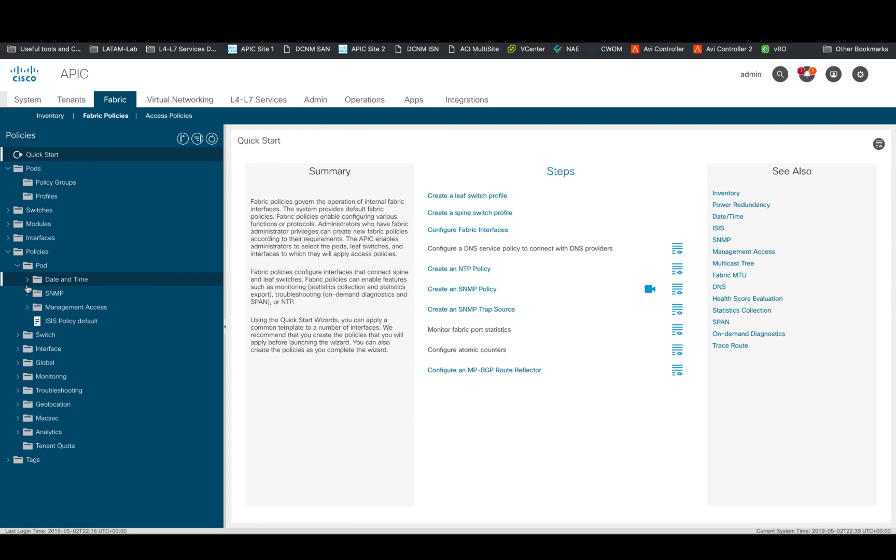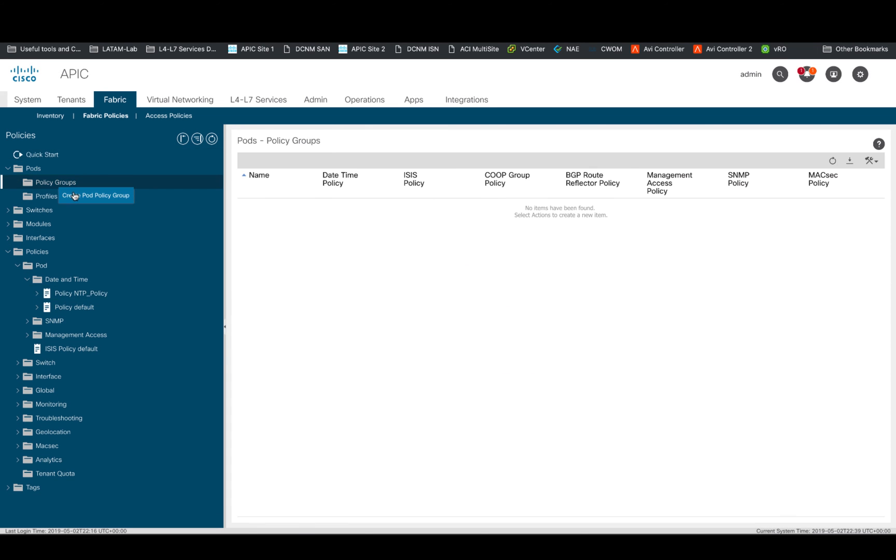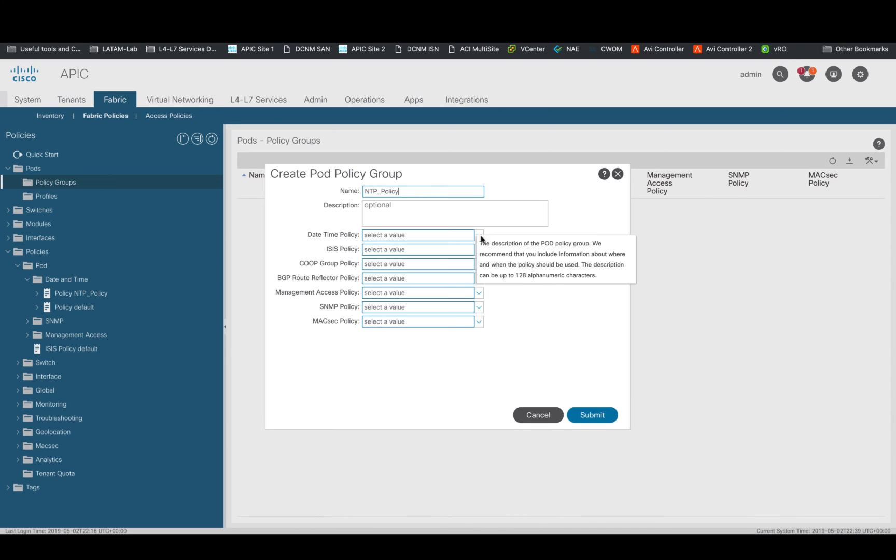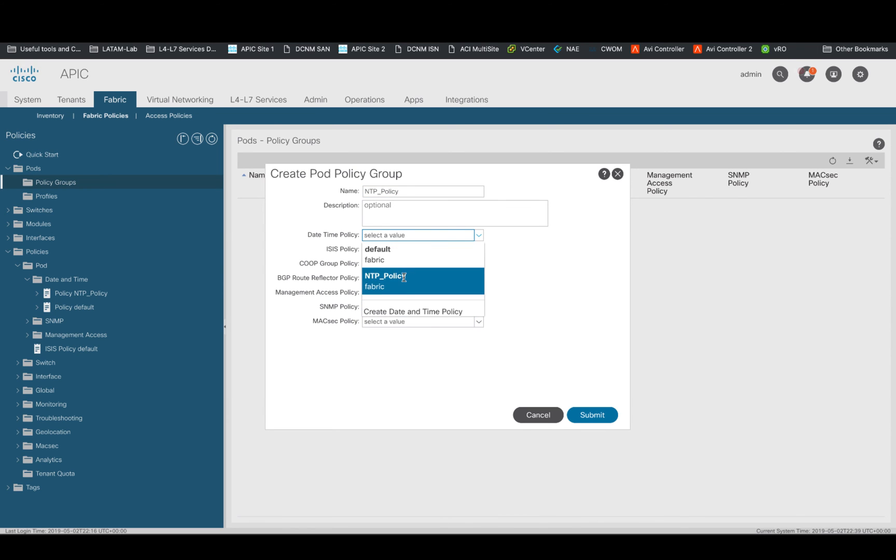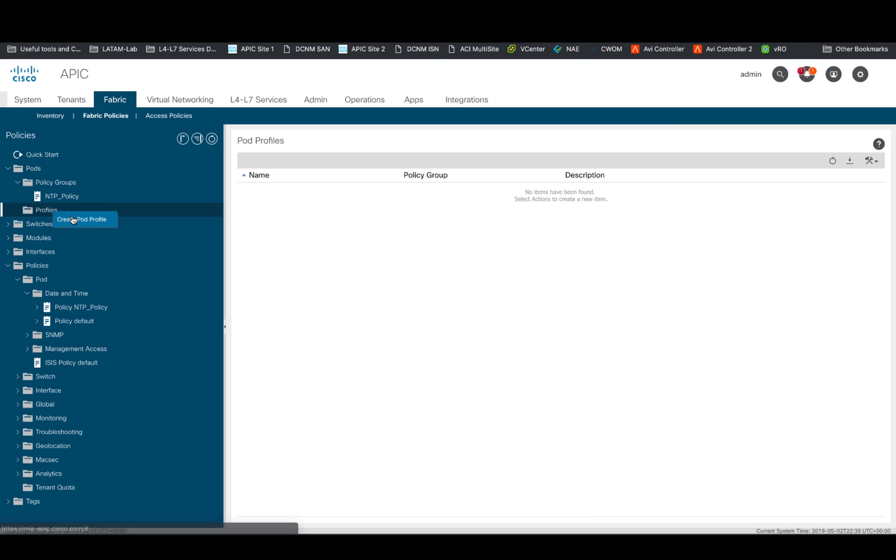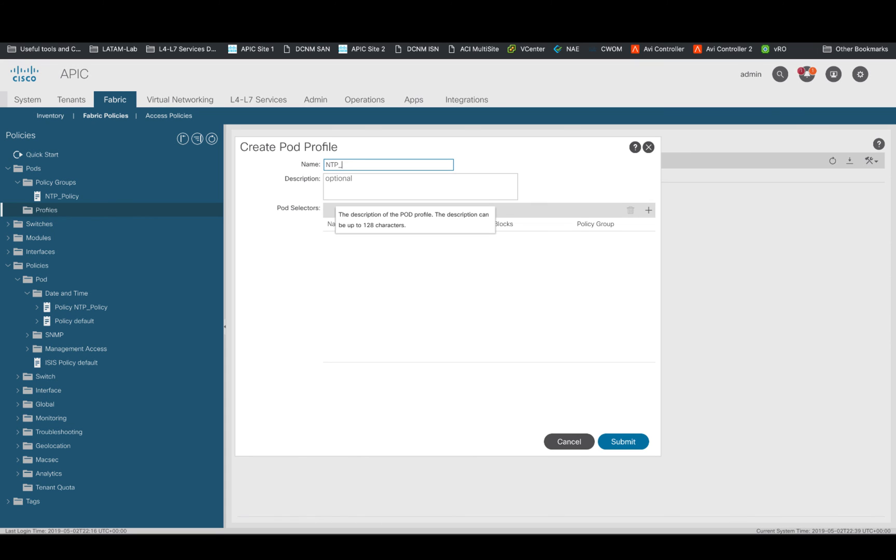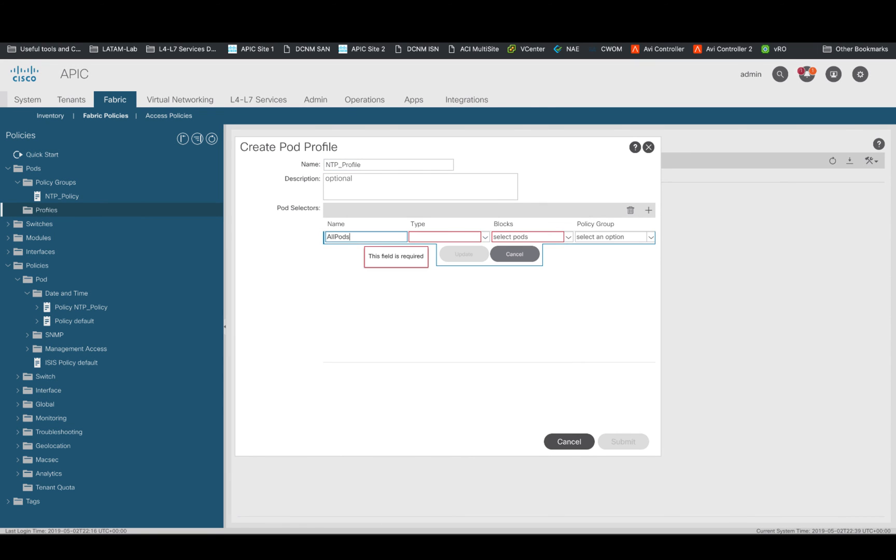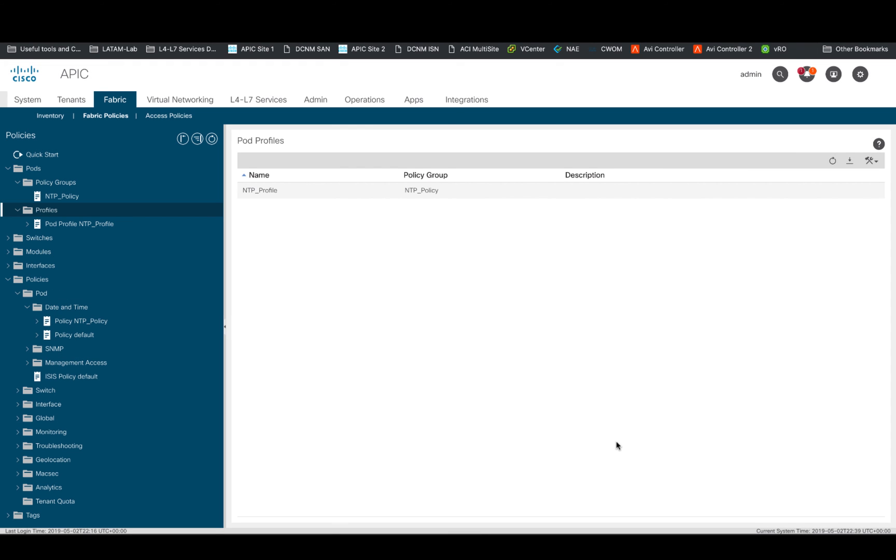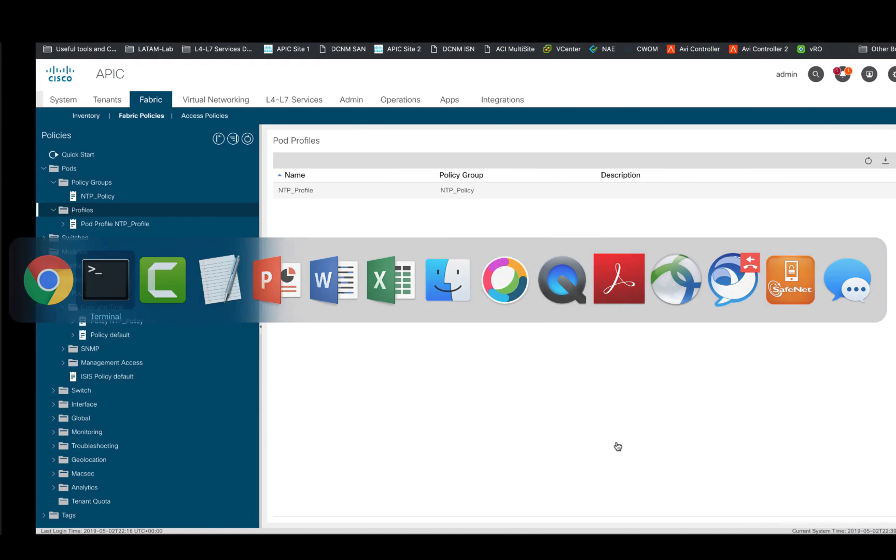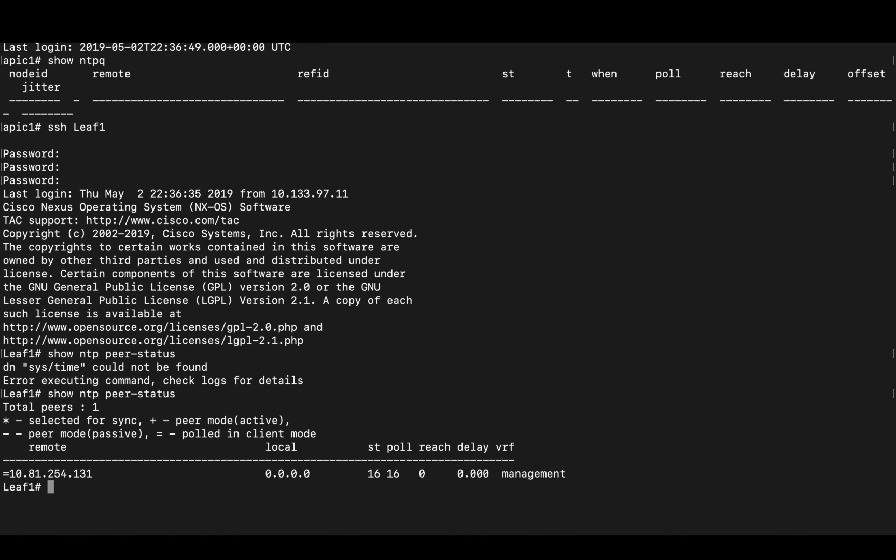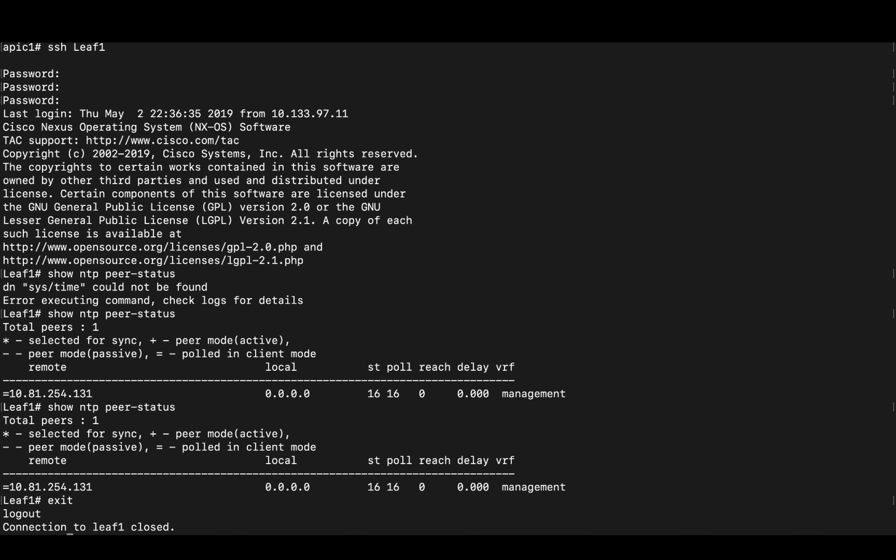Once the policy got created, click on create a policy group, add a name to it and use the date and time policy you just created. Finally, apply that policy group by creating a pod profile, which will include all the pods in our ACI setup. And we're done. We can verify this working by logging to the switches and or the APIC and issuing the same commands we once did before.